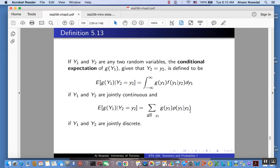It is just an extension. And one more comment: if we had the expected value of g(y2) given y1, this would use the corresponding conditional PDF — the conditional of y2 given y1. That's just the definition of conditional expectation in both cases: when y1 and y2 are jointly continuous, and when y1 and y2 are jointly discrete.